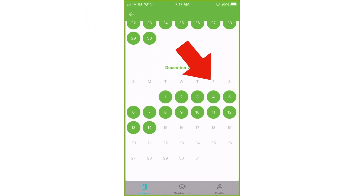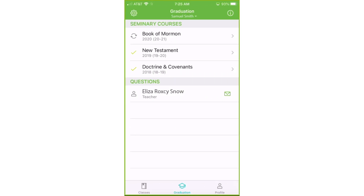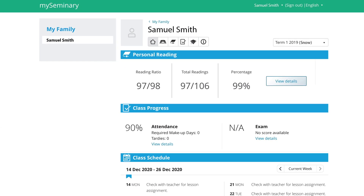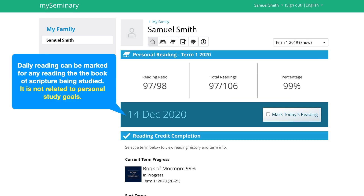Here you can go back if you need to, or click graduation. Remember that you can use these tools anytime to find out how you're doing currently, and you can check the current year or past years. Let's take a look at the MySeminary website, myseminary.churchofjesuschrist.org. You'll find the same tools here. Reading ratio — which is how many days you've read out of how many days there have currently been in seminary — and here is your percentage. Click view details, and you'll be able to mark your daily reading right here, and that will make your reading current.